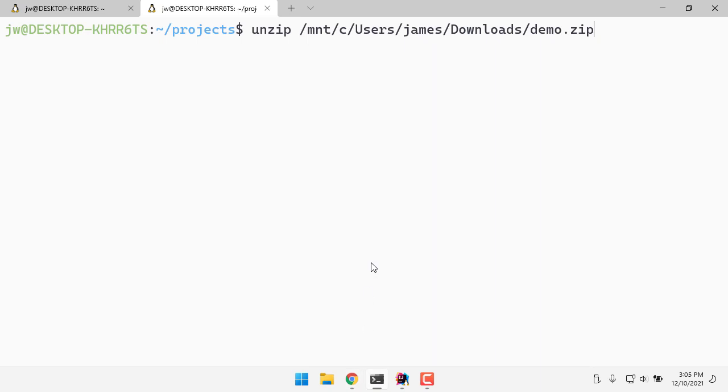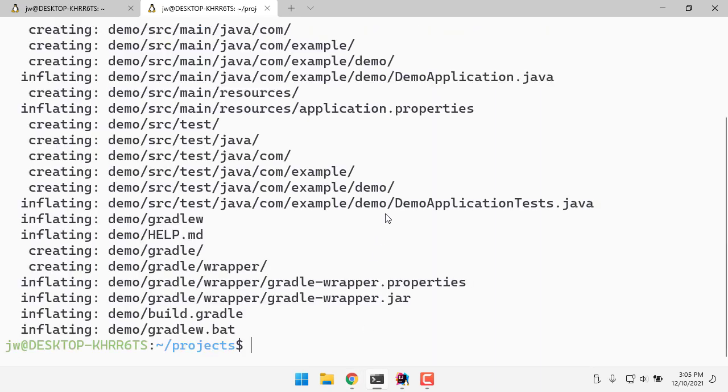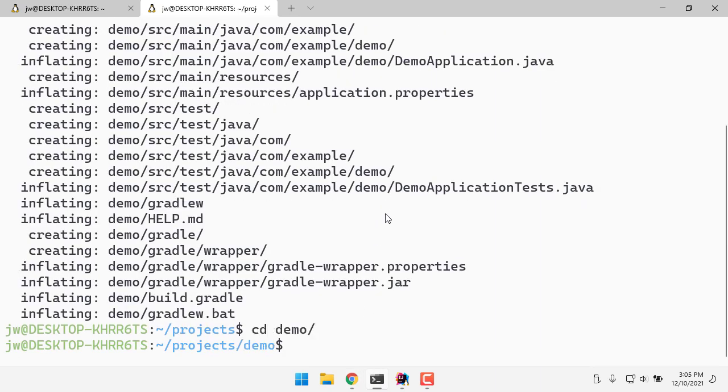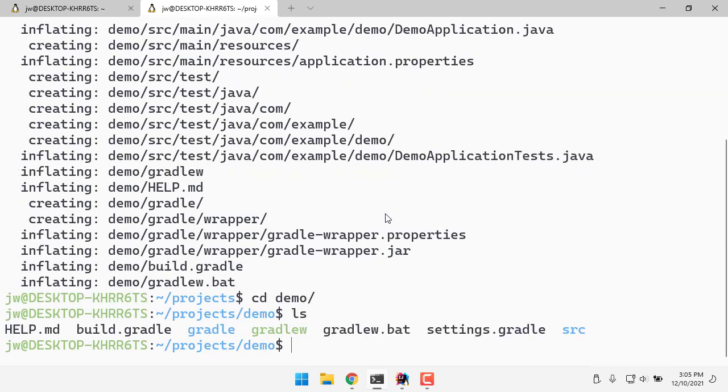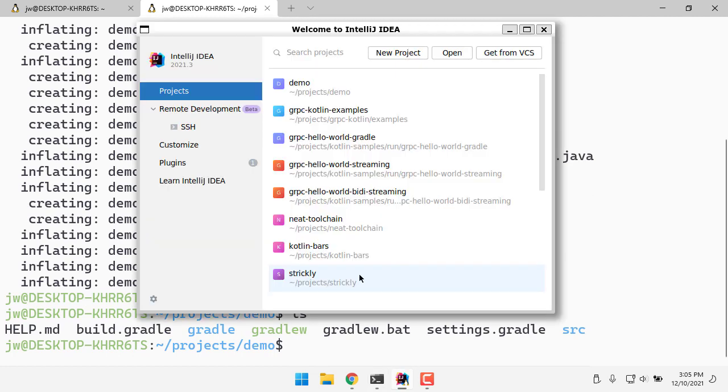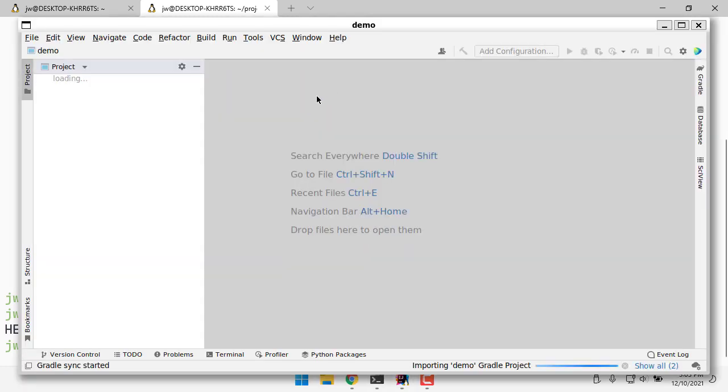There we go, I've got my zip file. I'm going to unzip that and go into that demo directory. See there's my project. Let's open this project up in IntelliJ.